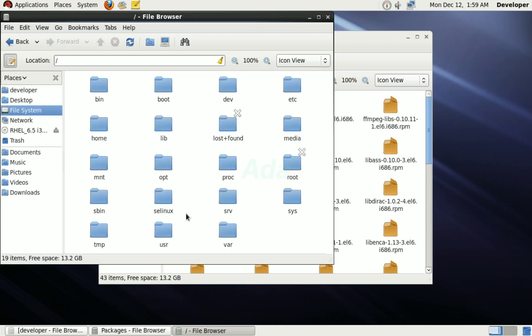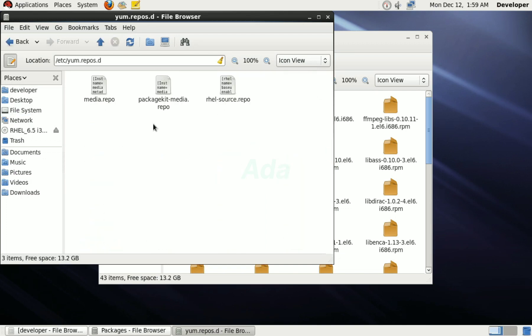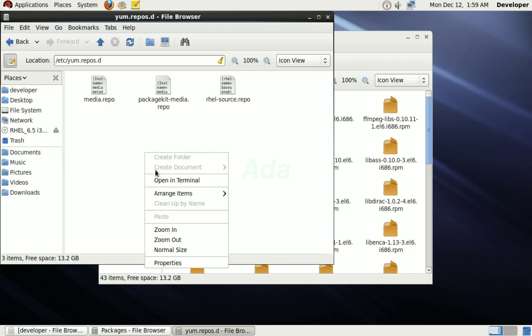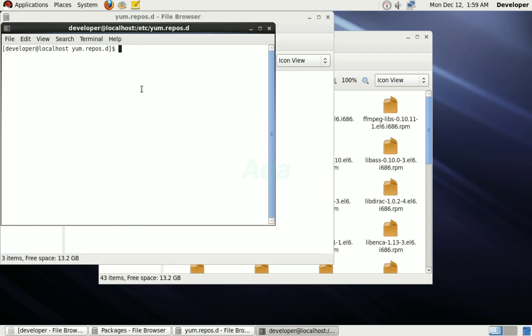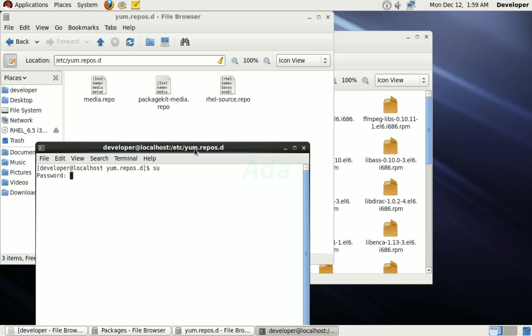Then, open the folder /etc/yum.repos.d and open terminal here in root user. Then, copy the media.repo as extra.repo to the same folder. For that, type cp media.repo extra.repo.